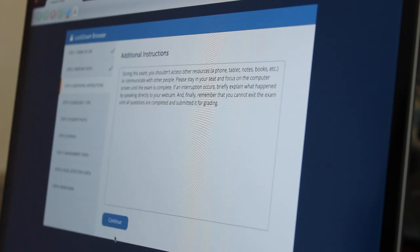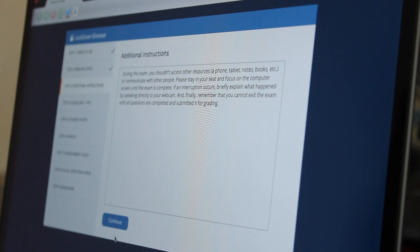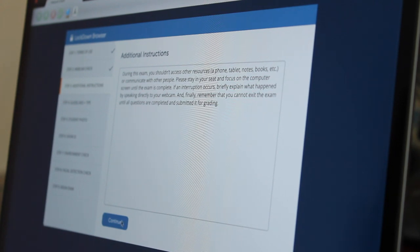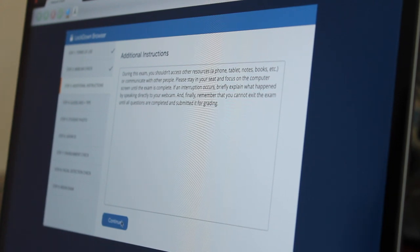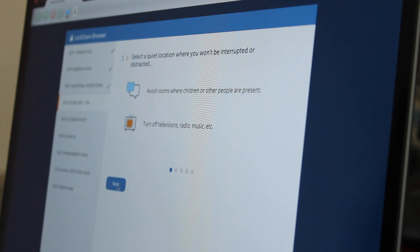When I have finished recording my audio, additional instructions on how to take the exam appear. I will read through them to make sure I am following the correct instructions.